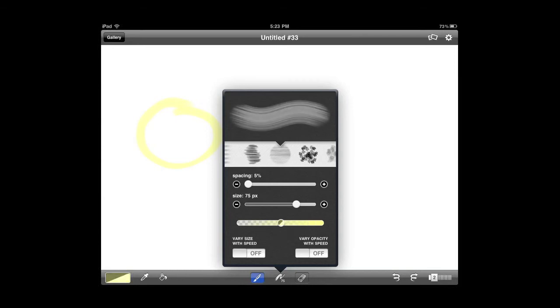And then the two buttons down below, left and right, on the brushes options are for controlling the size. So if I move my finger now quickly on the screen, let me change colors here.